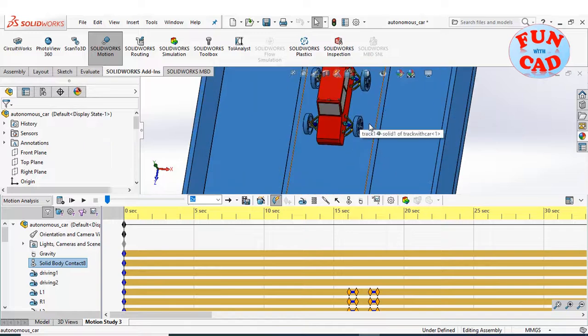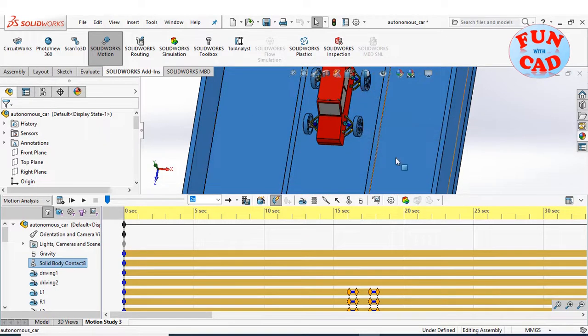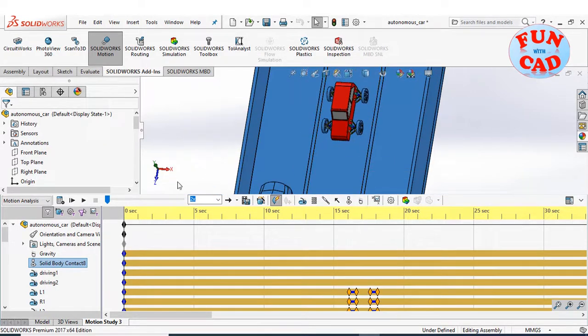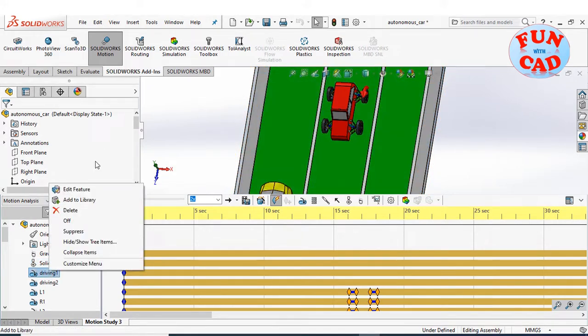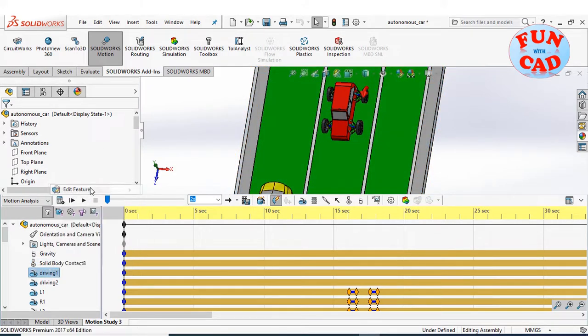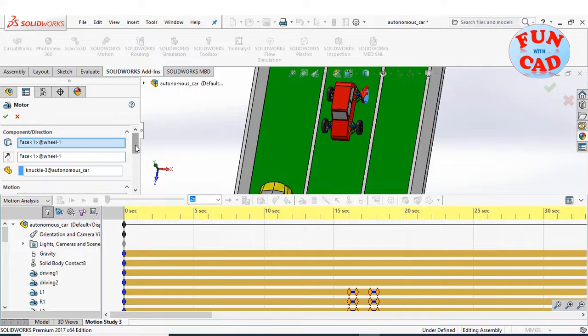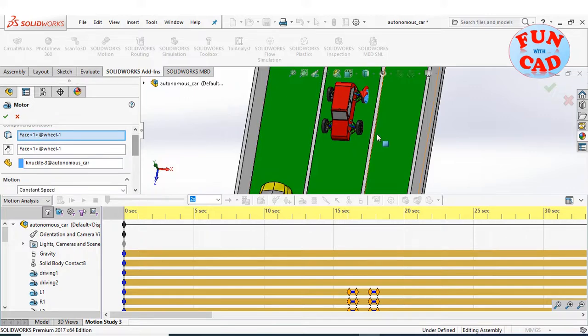The solid body contact is between wheels of car and the entire track. The driving motor is a simple constant speed motor.